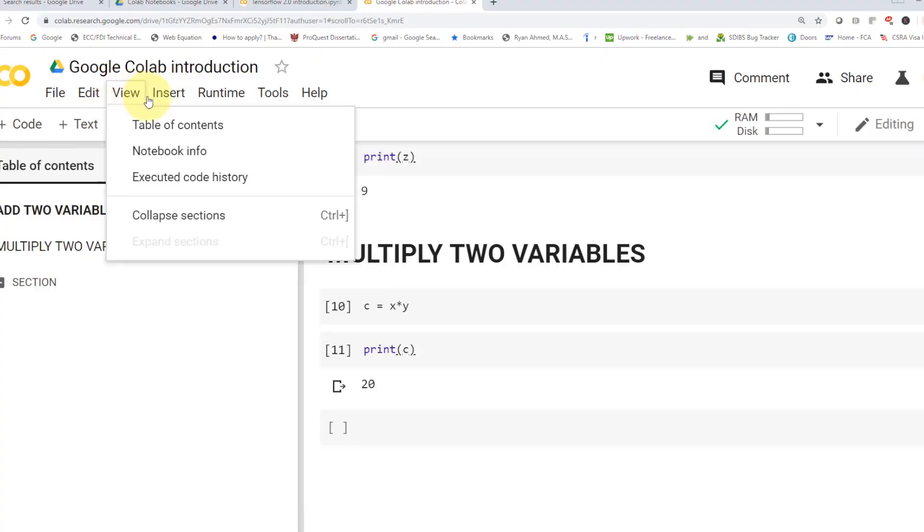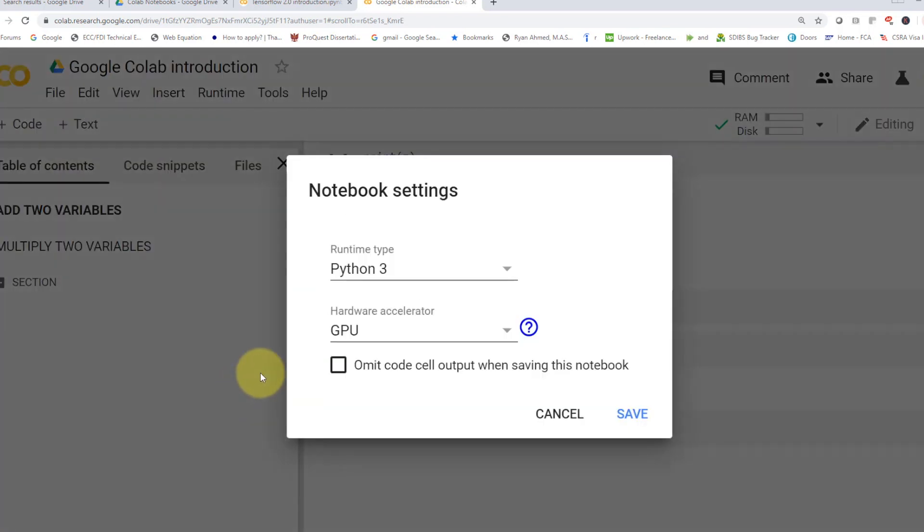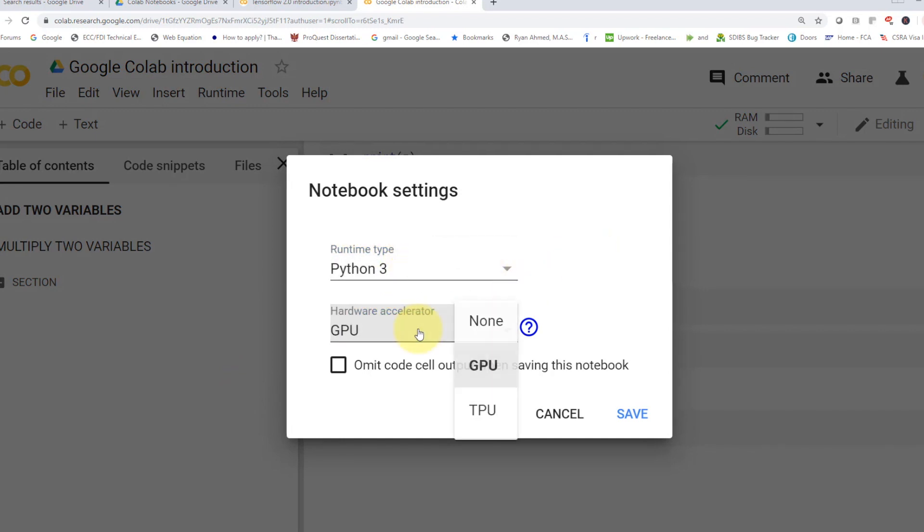And if you guys take a look here, if you go to your runtime, you can go ahead and change what we call the runtime type, which is pretty fascinating. You can actually pick up your language, either Python 3 or Python 2. And you can pick as well your hardware accelerator. So you can pick either a regular CPU or a GPU or even a TPU, which is what we call Tensor Processing Units.